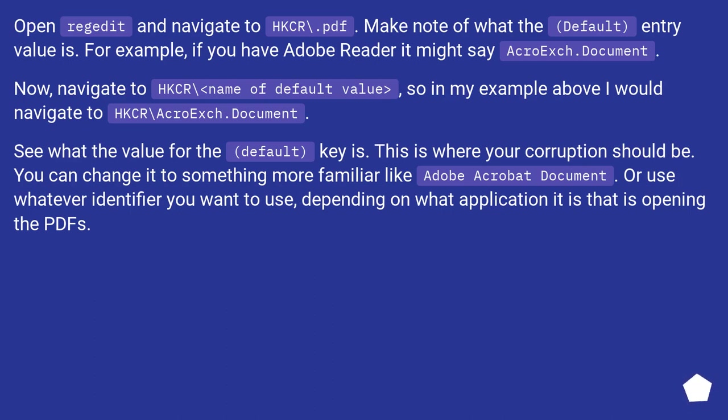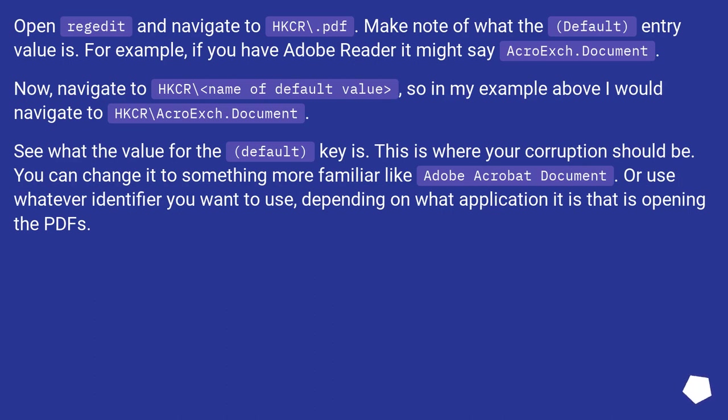Now, navigate to HKCR\[name of default value]. See what the value for the default key is. This is where your corruption should be. You can change it to something more familiar like Adobe Acrobat Document, or use whatever identifier you want to use, depending on what application it is that is opening the PDFs.